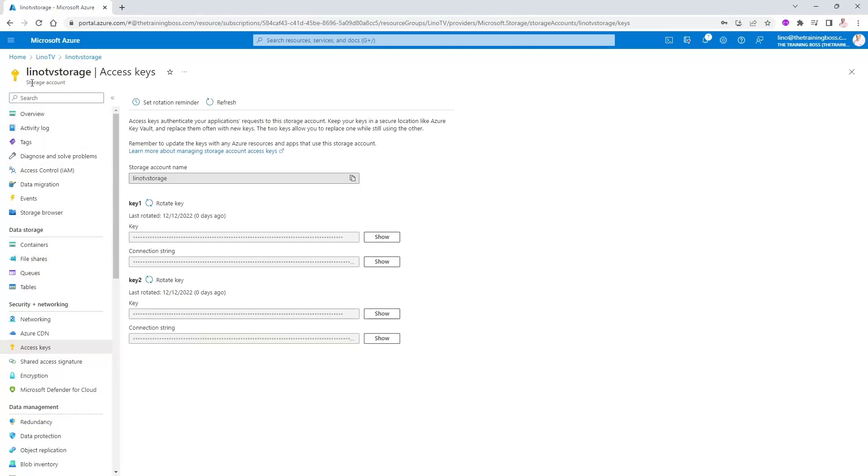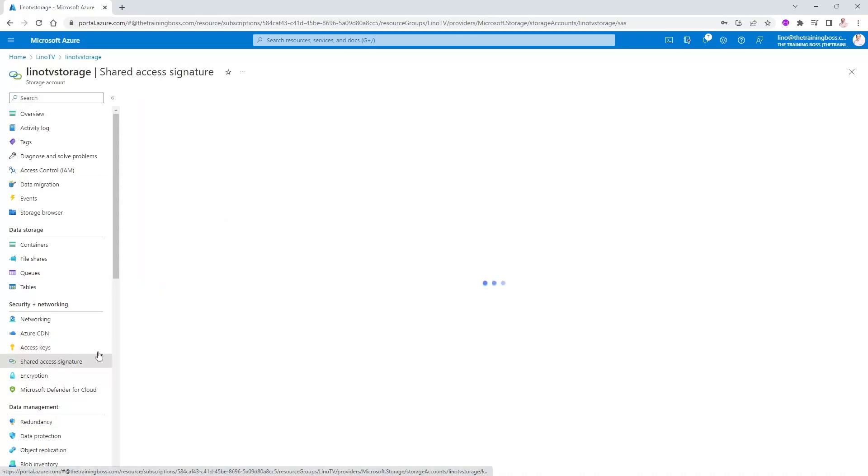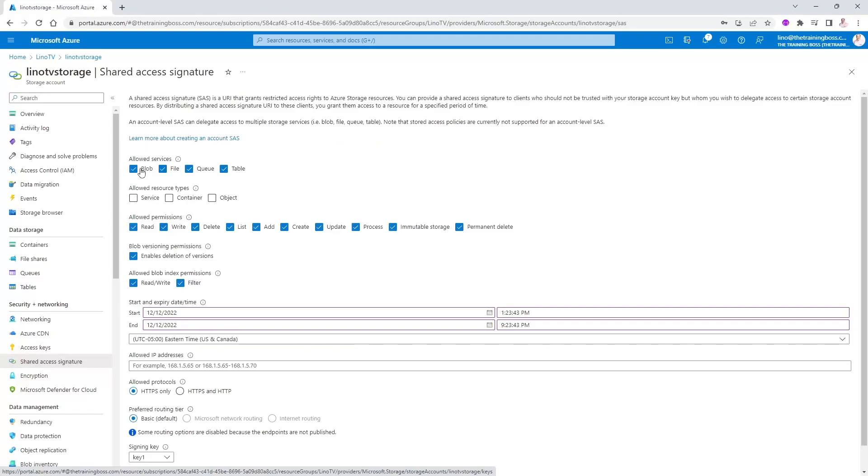So notice on the storage account itself, I can go to shared access signature, which is SAS. So you click on that. And notice you can choose which service do you want to associate this SAS key with. You want it to be for all the blob containers, files, queues, tables.